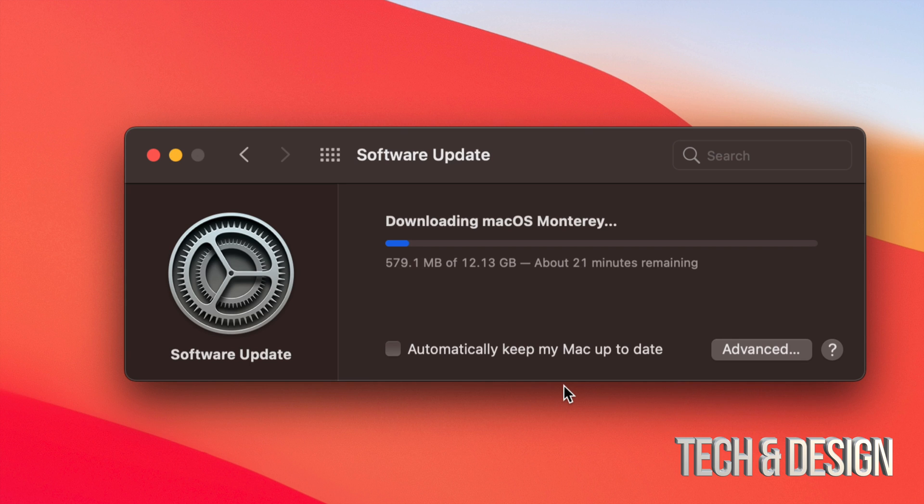Now is it a big deal if your Mac shuts down during the downloading process? No, not at all. You can always redownload this thing.